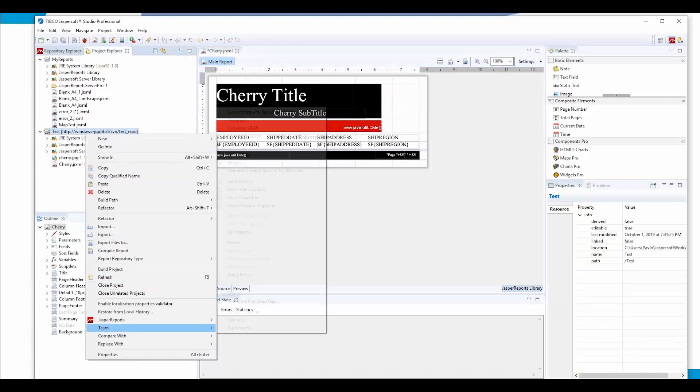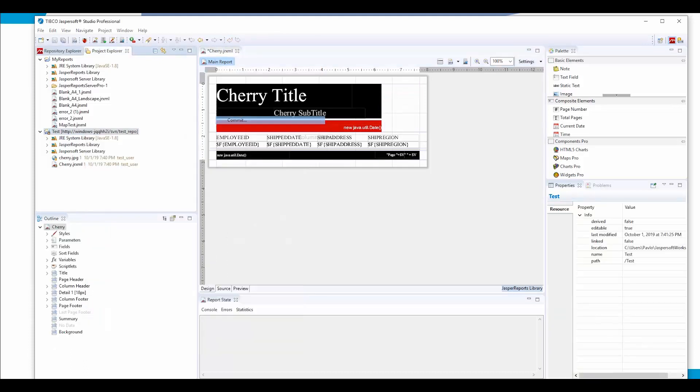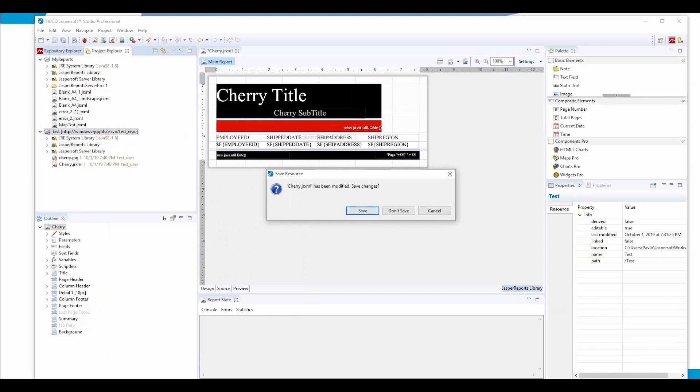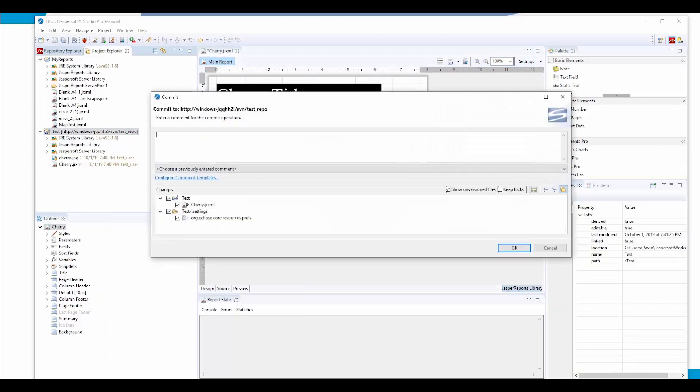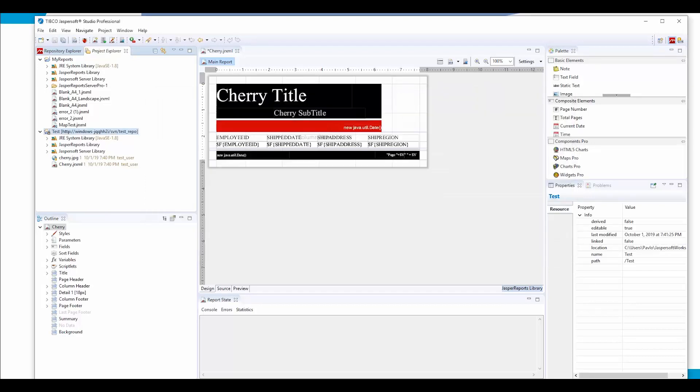Let's make another commit. We save the changes. We are telling what we did and click OK. Now as you can see, the cherry.jrxml file which we changed is version 2 and was changed a minute ago.